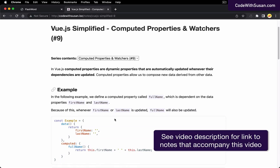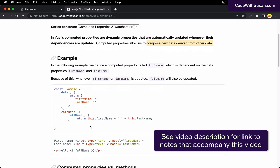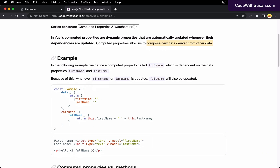The next foundational Vue topic we want to look at is computed properties. Computed properties allow us to compose new data derived from other data. A classic example is within an application where we have data properties for a user's first name and last name, and throughout the application we want to output their full name by combining the two.